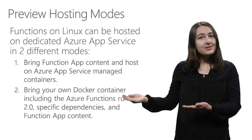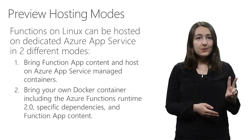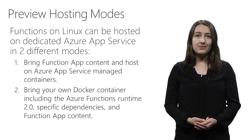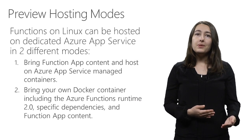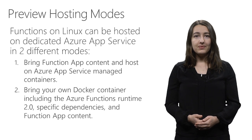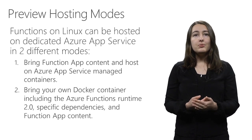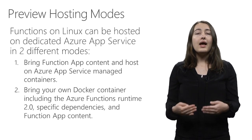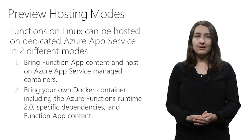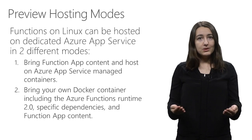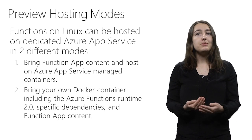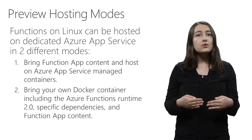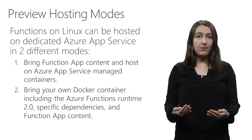With the Azure Functions on Linux preview, we have two hosting modes available on App Service. Both of them are dedicated at this time. For the first hosting mode, you bring your function app content and you host on App Service managed containers. This means no additional concepts beyond Azure Functions and no Docker container knowledge would be required.